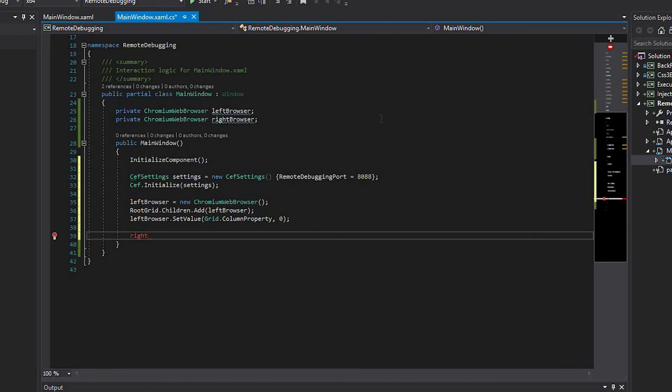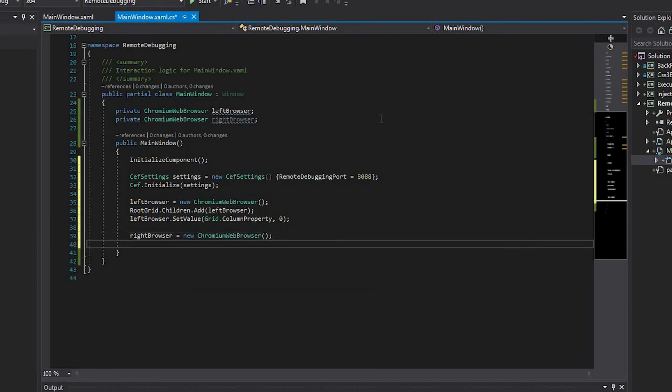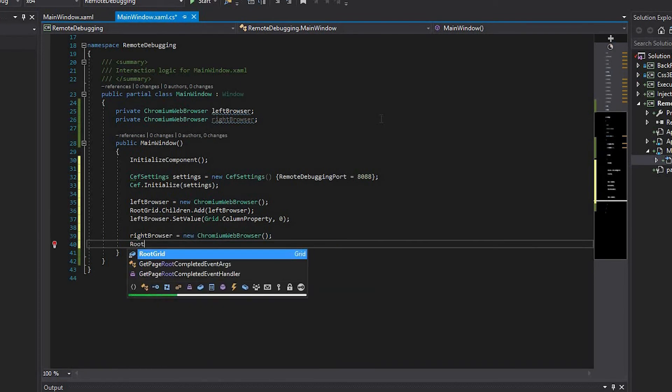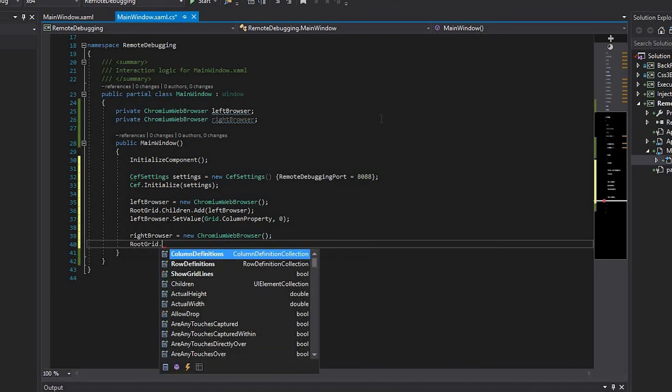Then repeat the previous three steps for the right browser field, but change the value of the grid column index property.